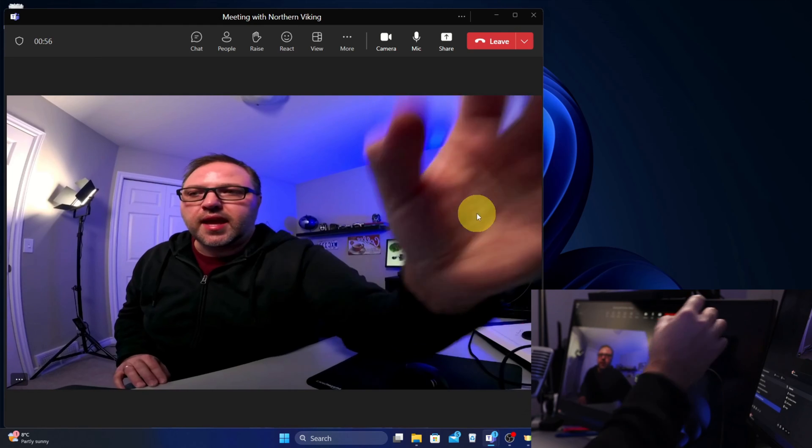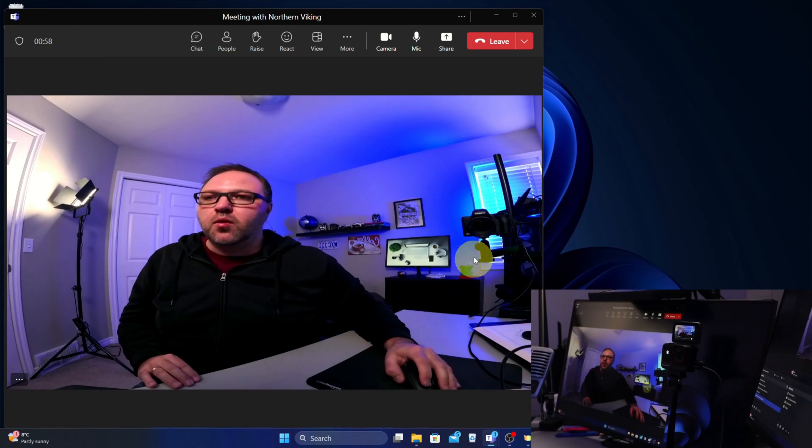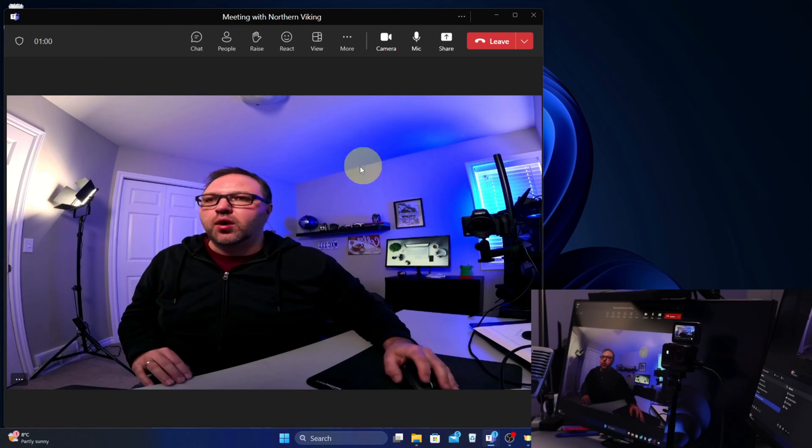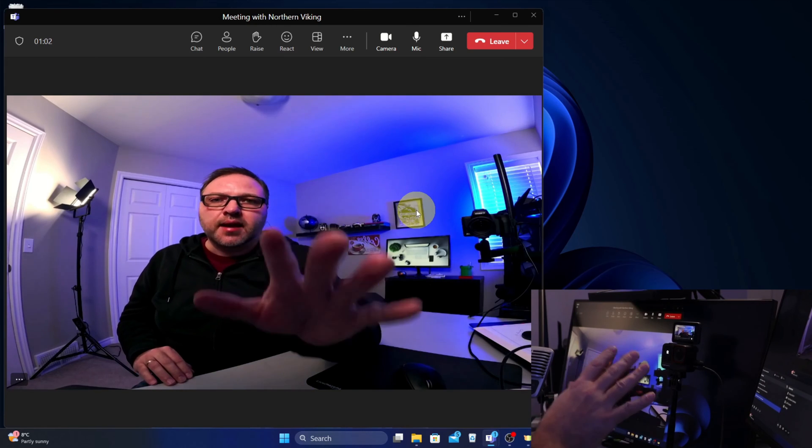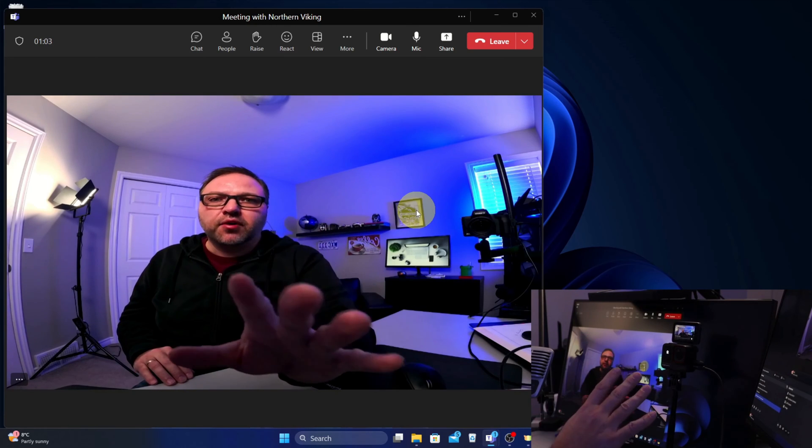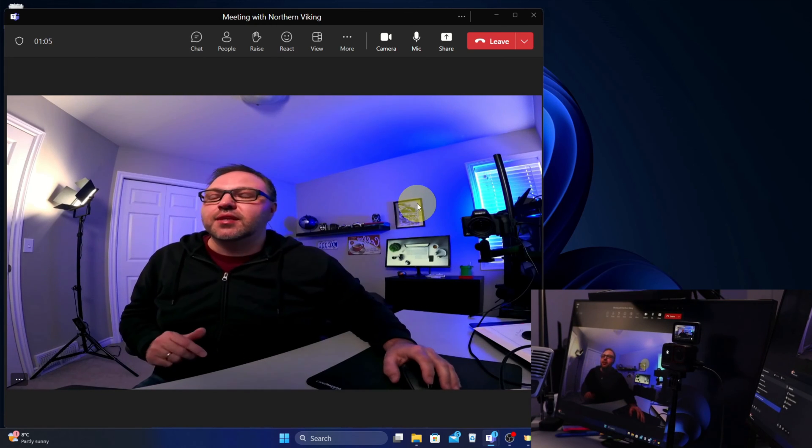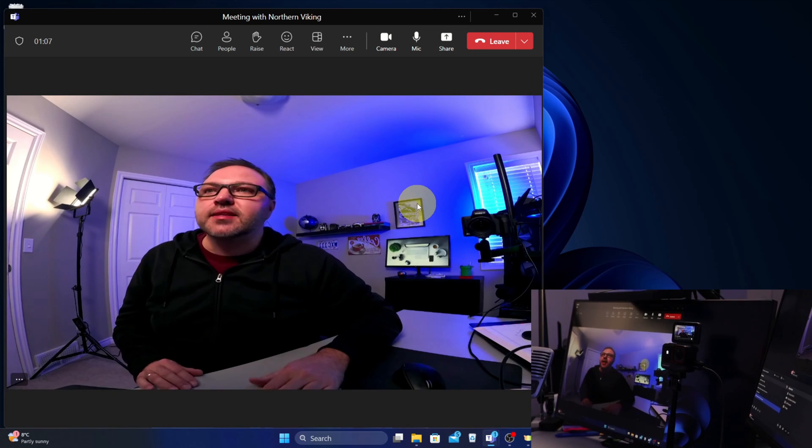On the camera there, and now it's giving me a big wide shot and we're all set up. So it's set up, it's using the microphone and the video from the Insta 360 Ace Pro, and really it's that simple to set your camera up as a webcam using a PC.